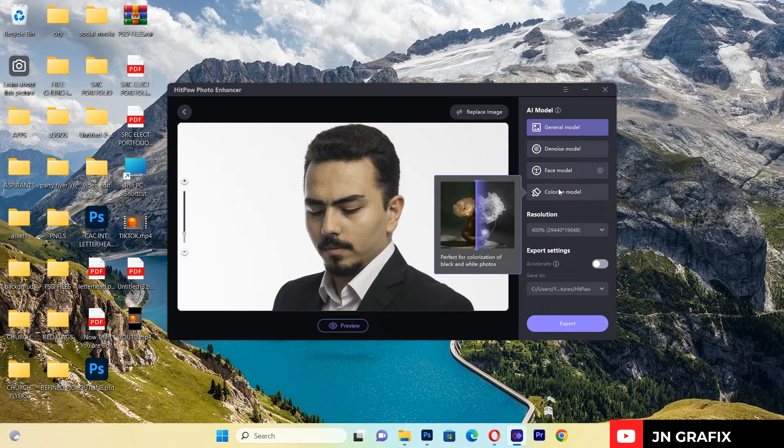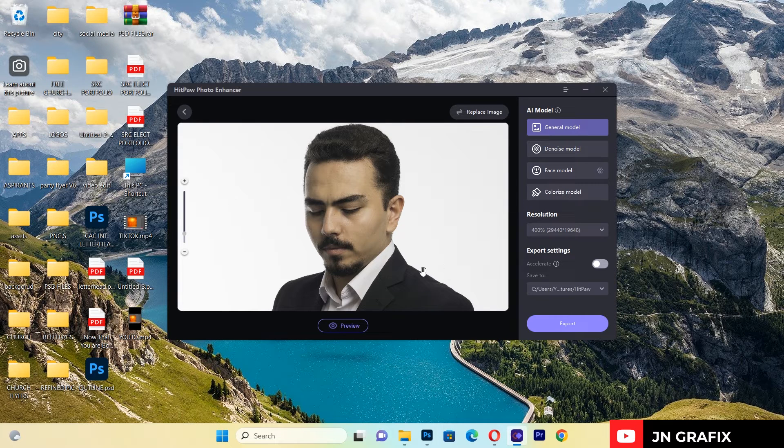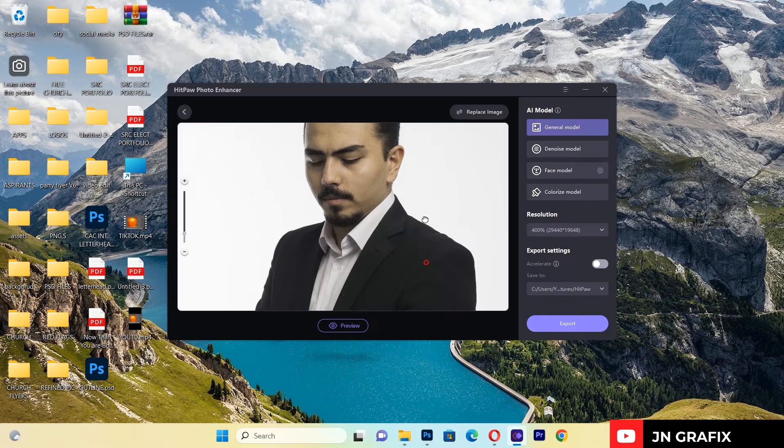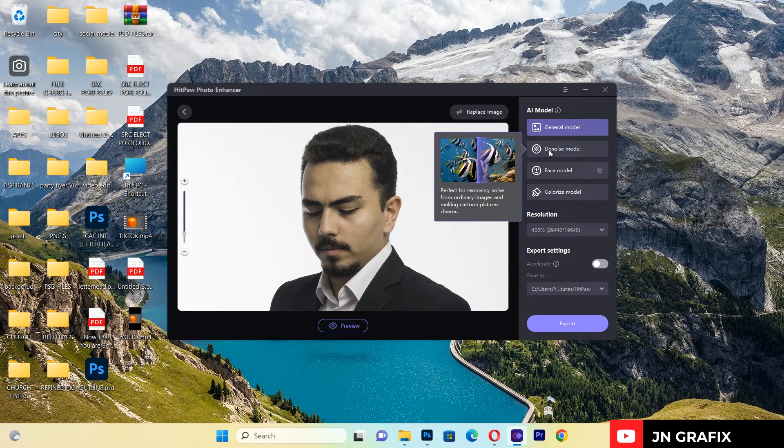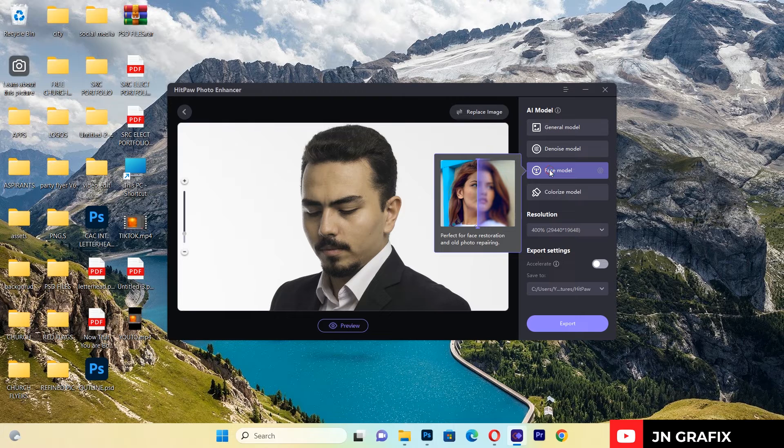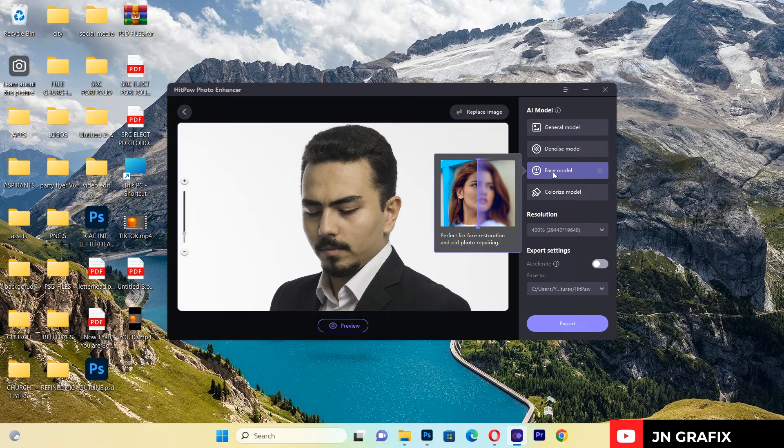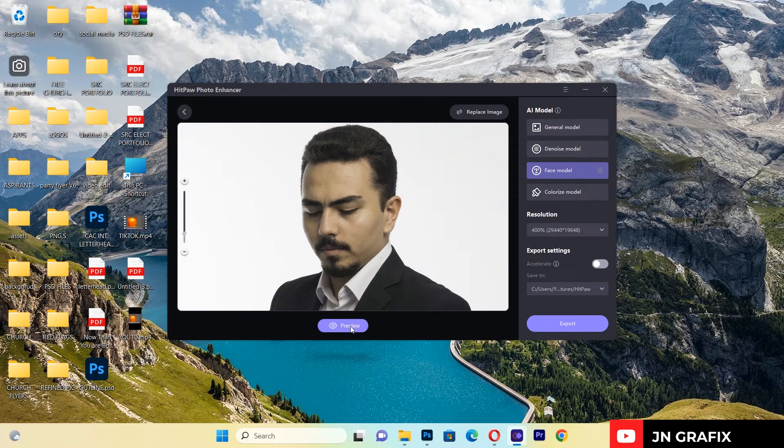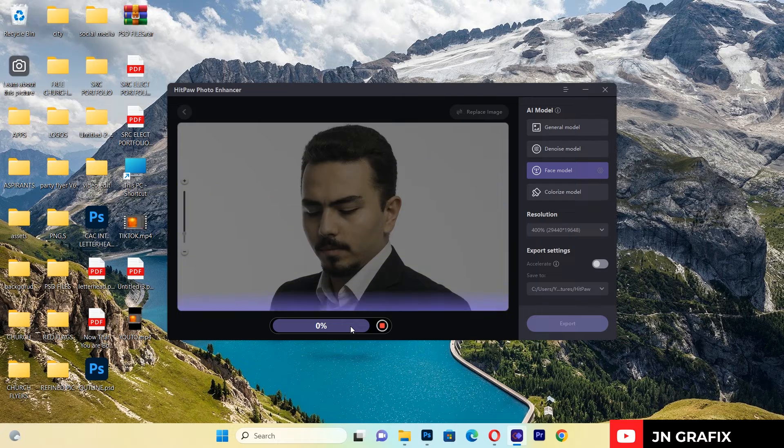This is the image I've just imported. To begin, I want to apply Face Model—I want this image to look more sharper and clean. I'll select the Face Model, then I'll go to my preview.